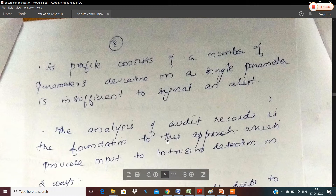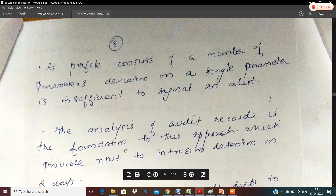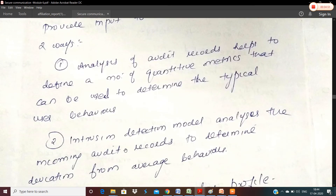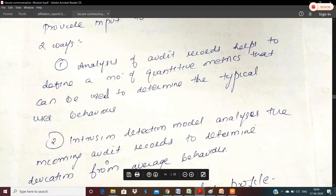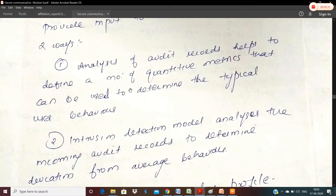If you have an audit, you can analyze the audit records. Analyzing audit records is the foundation for this approach and will help detect intrusion behavior. We will determine a set of quantitative metrics — standard parameters that can be used to determine the typical user's behavior. Using a user's behavior profile, you can analyze the audit records and detect deviation from average behavior.